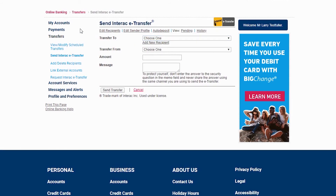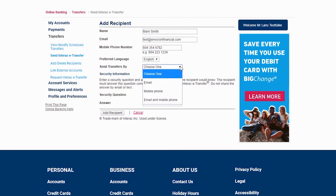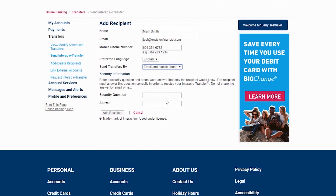If you've never sent an eTransfer before, you'll need to add the recipient you'd like to send money to by clicking on Add New Recipient here. Next, fill out their information. You can choose to send the transfer to the recipient's email, mobile phone number, or both. If you choose the last option, make sure you have filled out both of the fields.